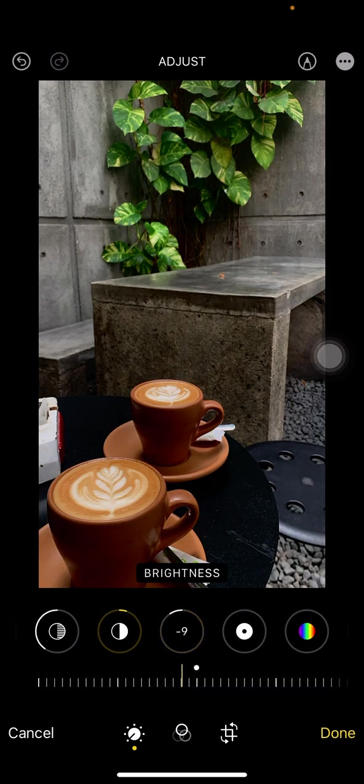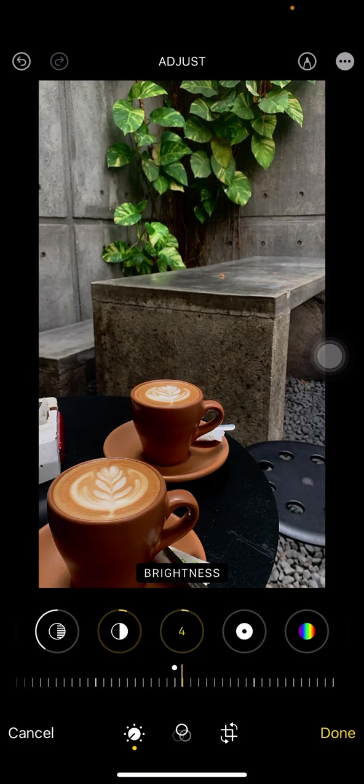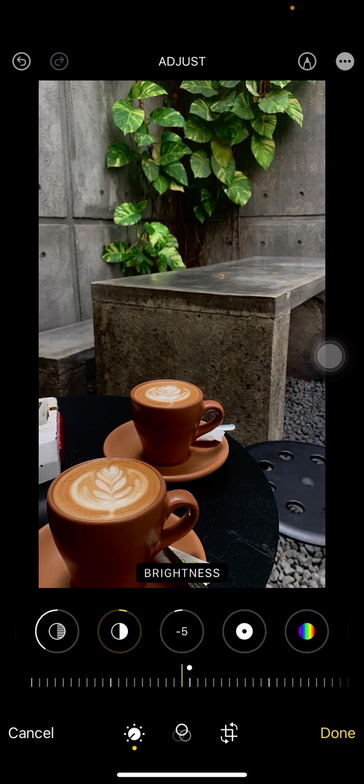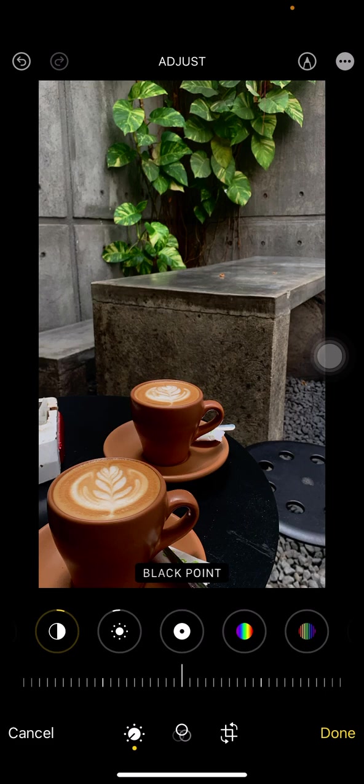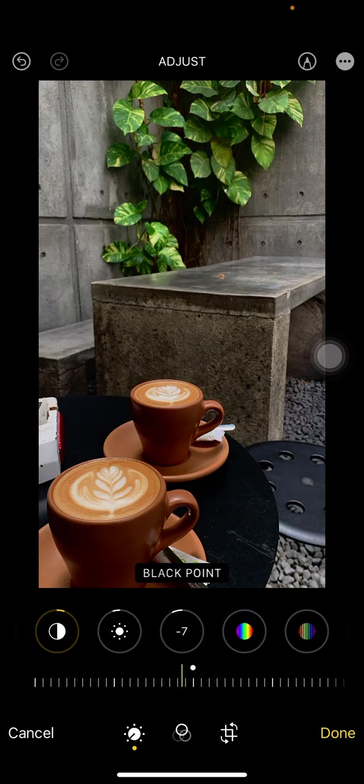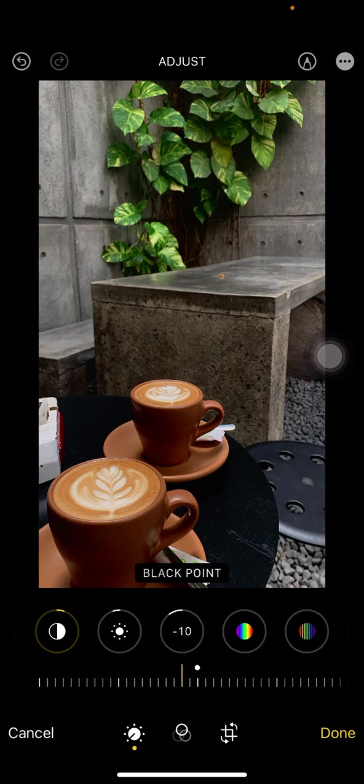This black point is highlighting the black color. If you want to make the black pop up or go intense, just make it minus 10.